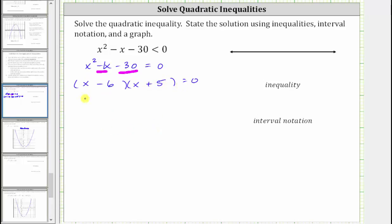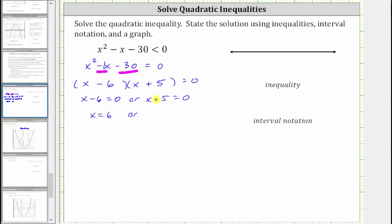The product on the left equals zero when x minus six equals zero, or when x plus five equals zero. Solving the first equation, we add six to both sides, giving us x equals six. Solving the second, we subtract five from both sides, giving us x equals negative five.